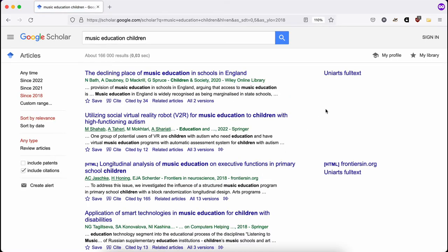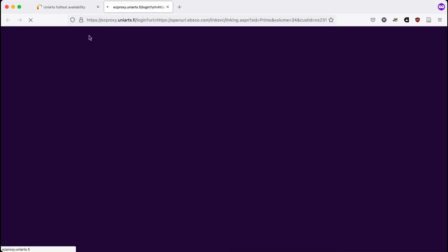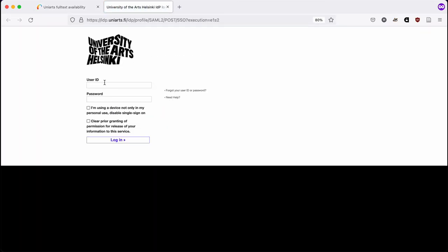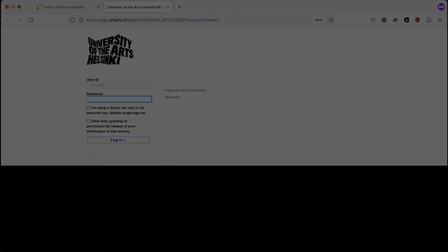Now you can see a UniArts Full Text link next to the article we just tried to access. Click the link and from the next page click the EBSCO link. You will be directed to UniArts login page if you're not already logged in.